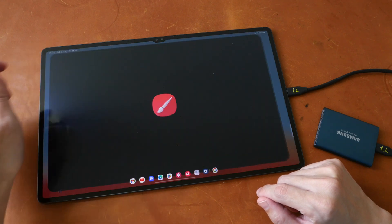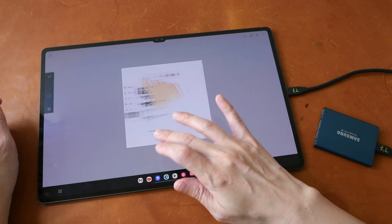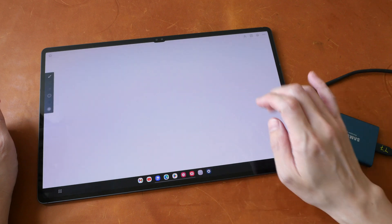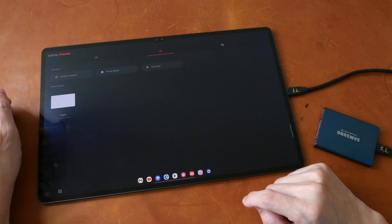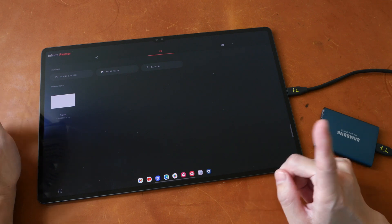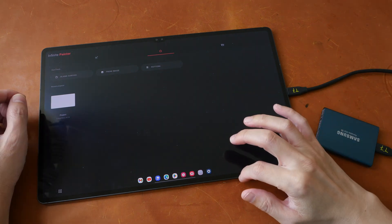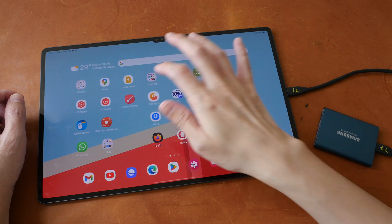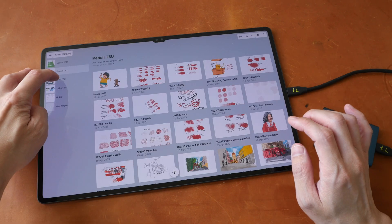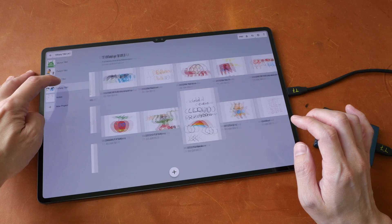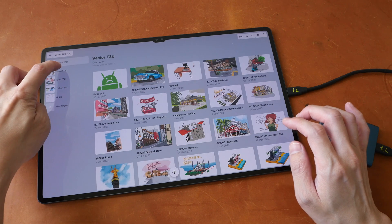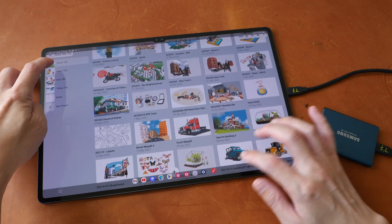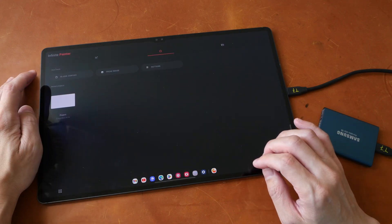Let's open Infinite Painter and have a look. Go to the gallery and this is not ideal. Let's go to Concepts and have a look. I managed to get all the files from Concepts but not from Infinite Painter for some reason.